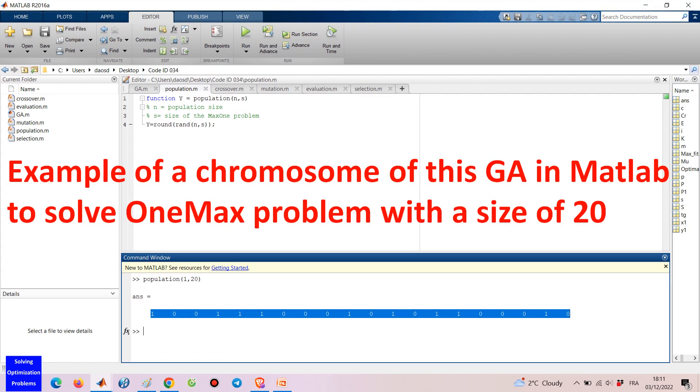The chromosome representing a potential solution to the one max problem is very simple — it is just a binary string. Here is one example with a size of 20.